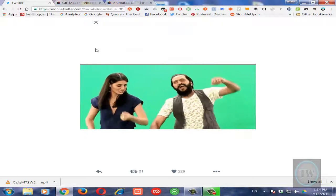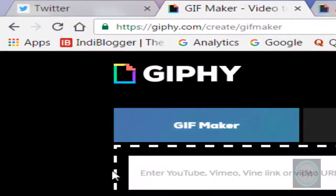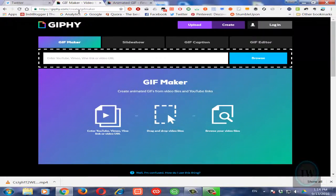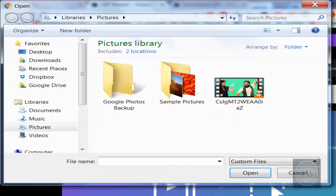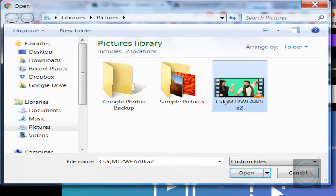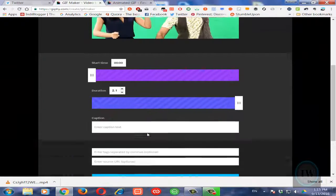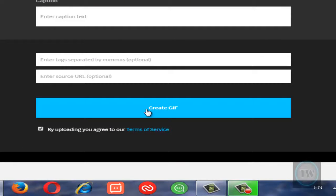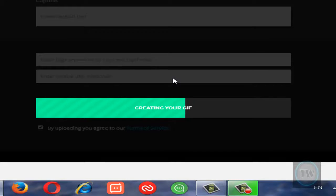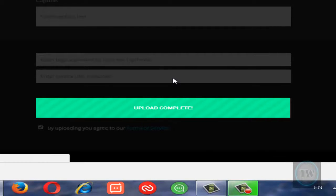So now right-click on this video and save it on your computer. Once you have saved this particular video, open a new tab and go to the website giphy.com/create/gif-maker. Once you are on this page, click on Browse and choose that particular video which you have downloaded. You will get an option to create a GIF here, so just hit the option called 'Create GIF'.